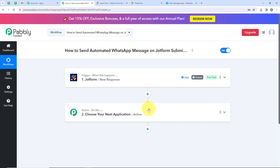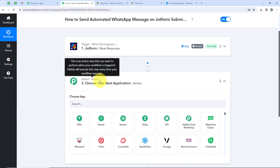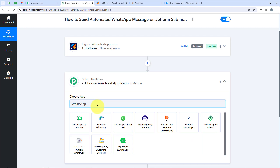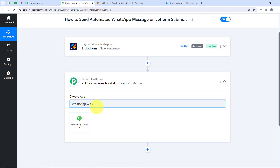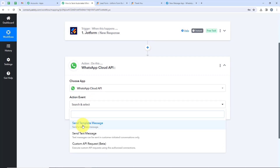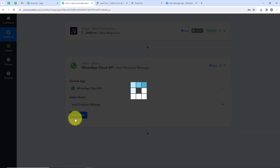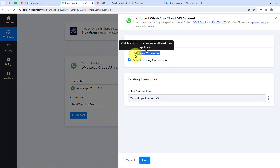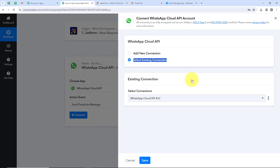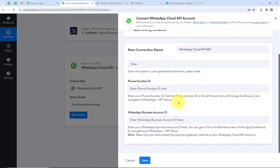Now we are moving on to our action step. We want to connect JotForm with WhatsApp, so we are going to select WhatsApp Cloud API. I'll search for it and select it. For the action event, I'm going to select Send Template Message. Now we are going to click on Connect. It is asking me to add a new connection or select an existing connection. If you have already connected your WhatsApp Cloud API account with Pabbly's workflow, you can select the existing connection and save. If not, click on Add a New Connection — it will ask for a token, phone number ID, and the WhatsApp Business Account ID.